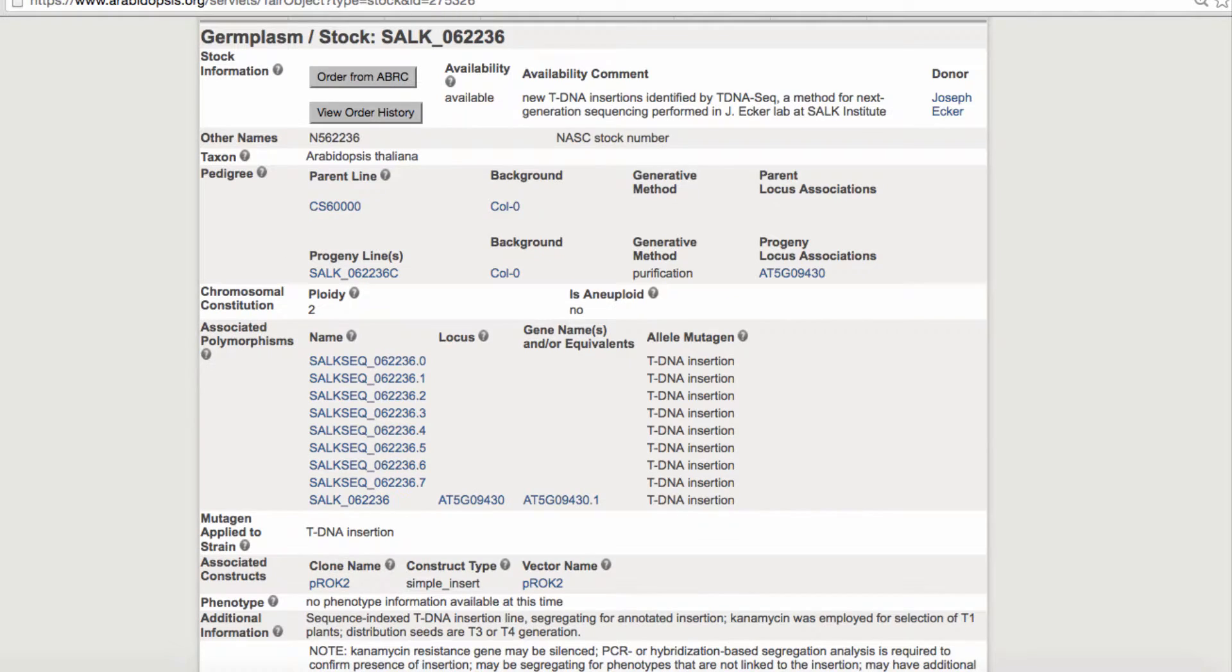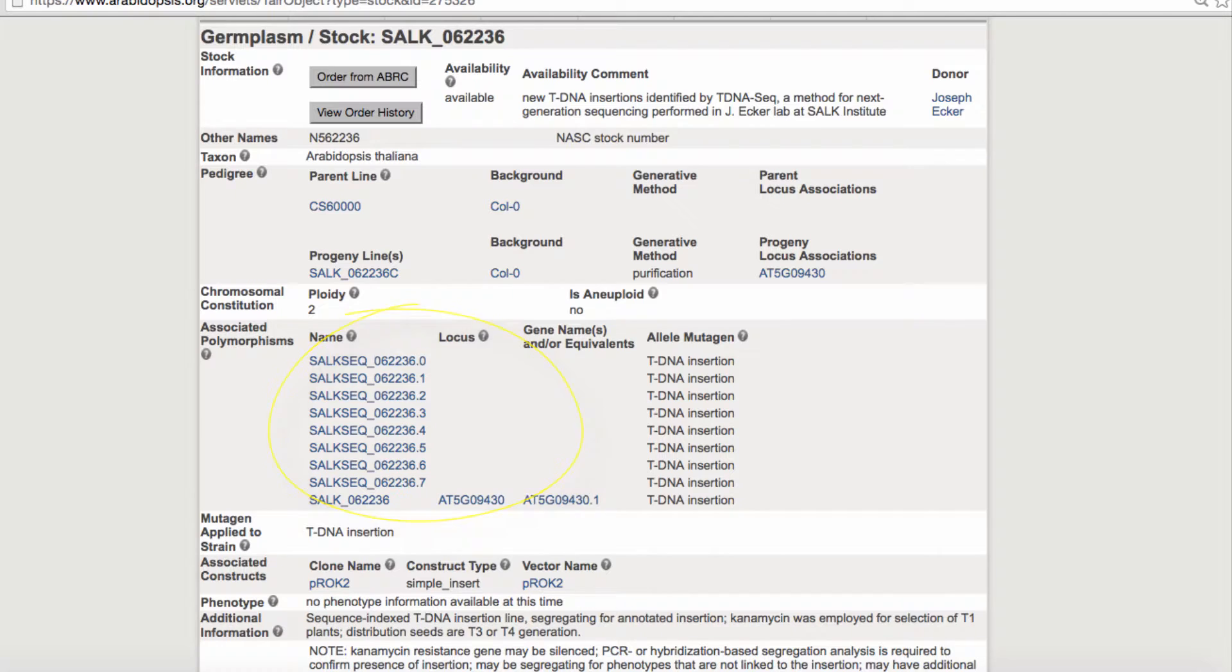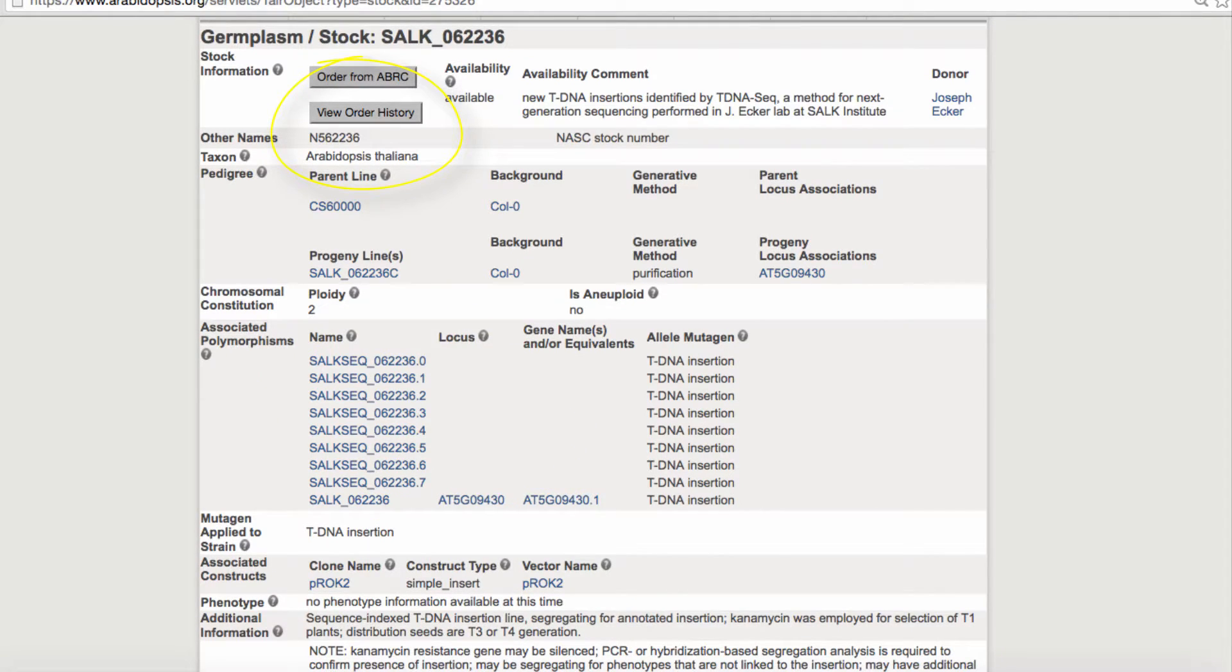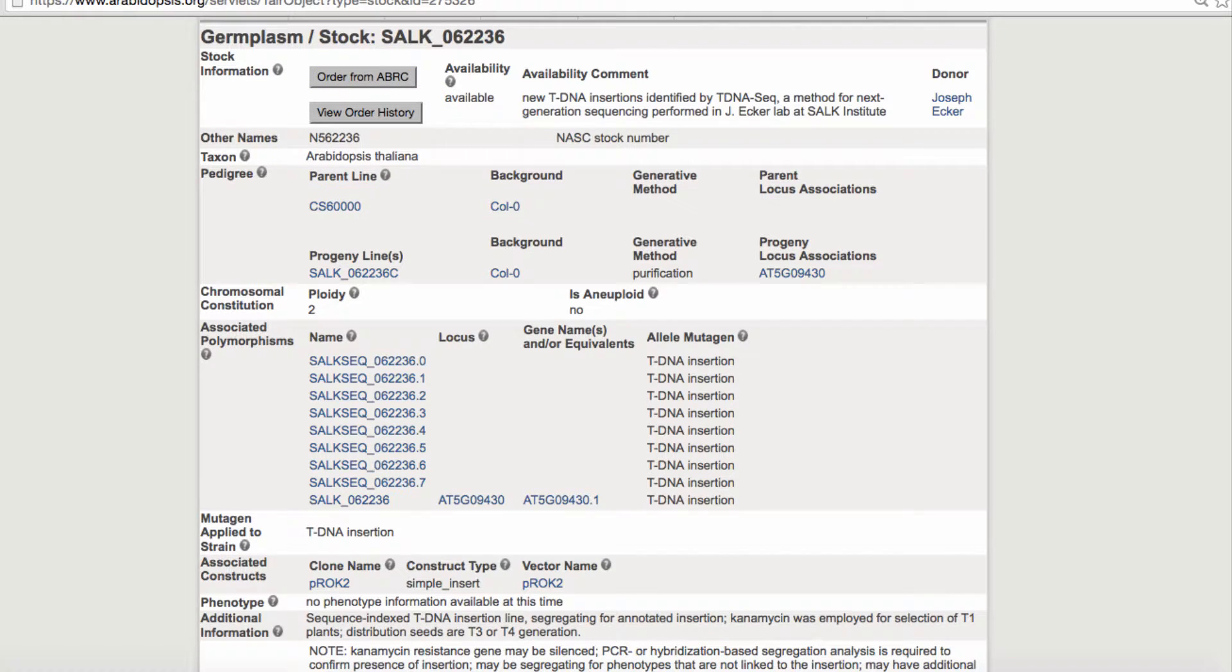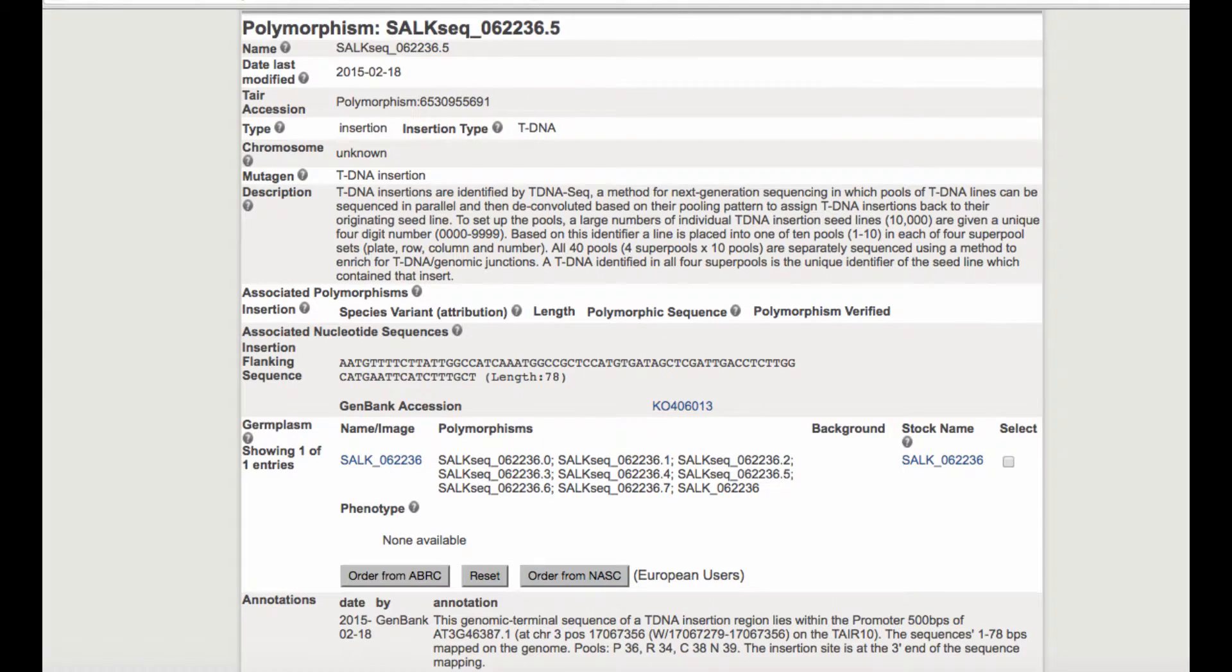If you click on the link to the germplasm, you'll see a list of all the polymorphisms or flank sequence tags found in this line, as well as links to order the stocks. In this line, there are a total of 9 flank sequences associated. Follow the links to the individual allele pages to find the information about their locations. They will likely be in different genes.